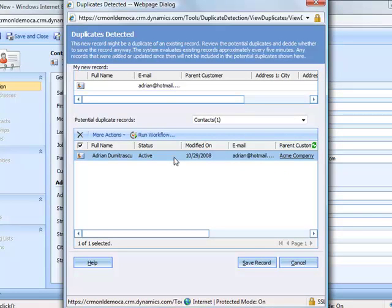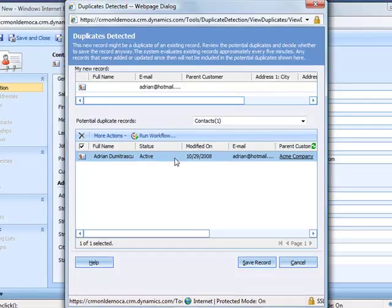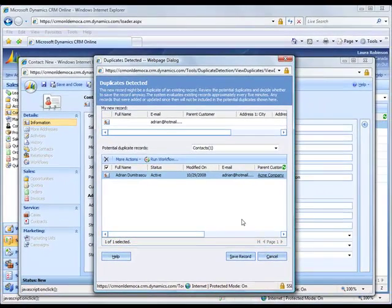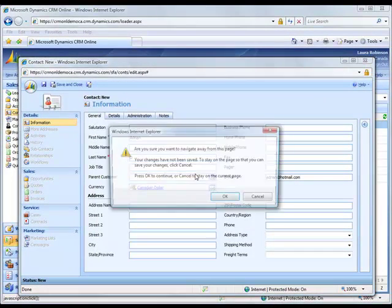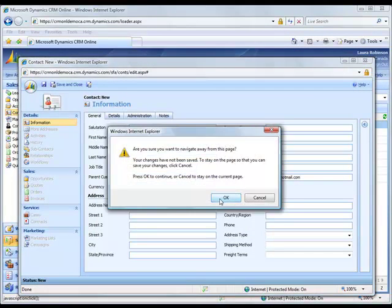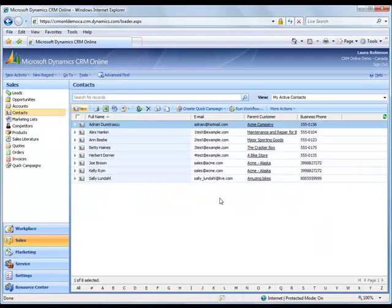In this case, I can either deactivate this record if it's an old record. I can save my new record anyway, which I don't want to do. So I'll click cancel. And I'll cancel out of creating this new record. So it prevents me from creating the duplicate.